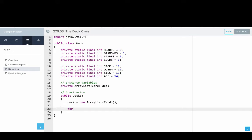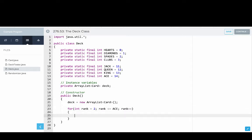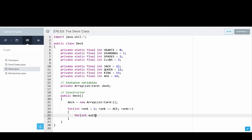So we'll say for int rank equals two, rank is less than or equal to ace, rank plus plus. So we're gonna loop through every rank: two, three, four, five, six, seven, eight, nine, ten, then jack, queen, king, and ace. So for every rank, and then for every suit. And so suits start at hearts, suit is less than or equal to clubs. And then suit plus plus.